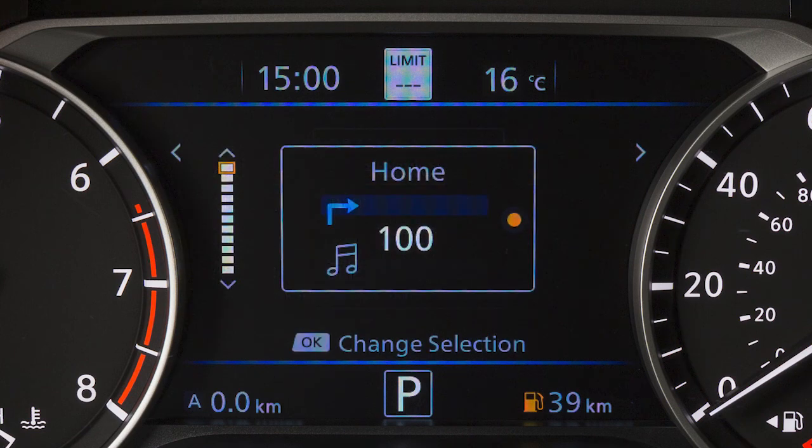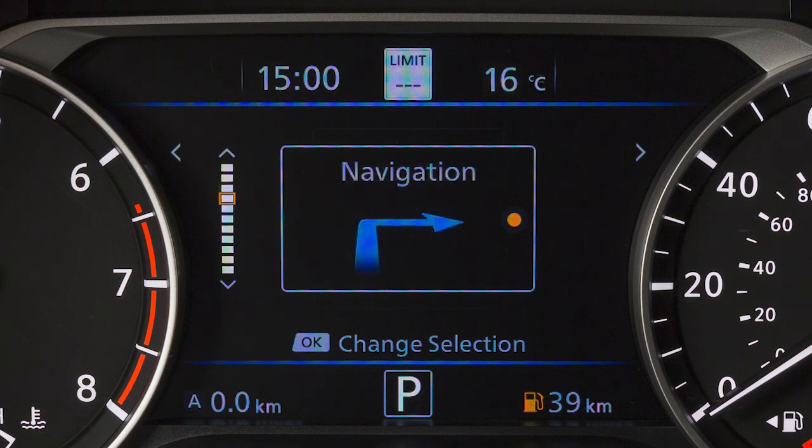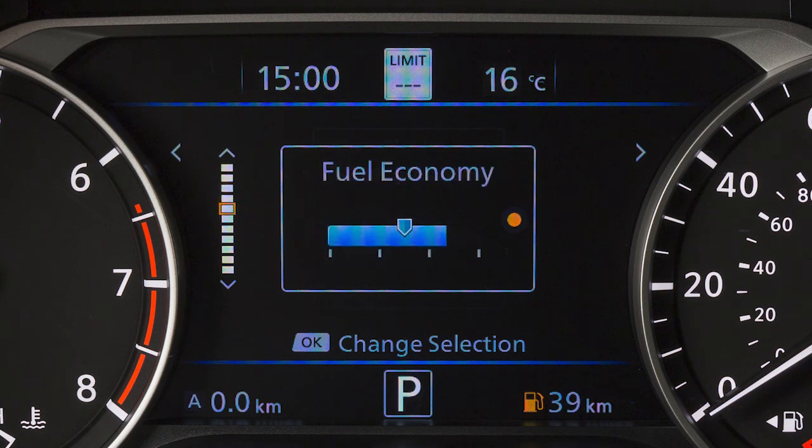Now push the arrow buttons to select Main Menu Selection and press the OK button. Choose which items you want displayed on the main menu by moving the arrow buttons up or down to select an item and press the OK button.